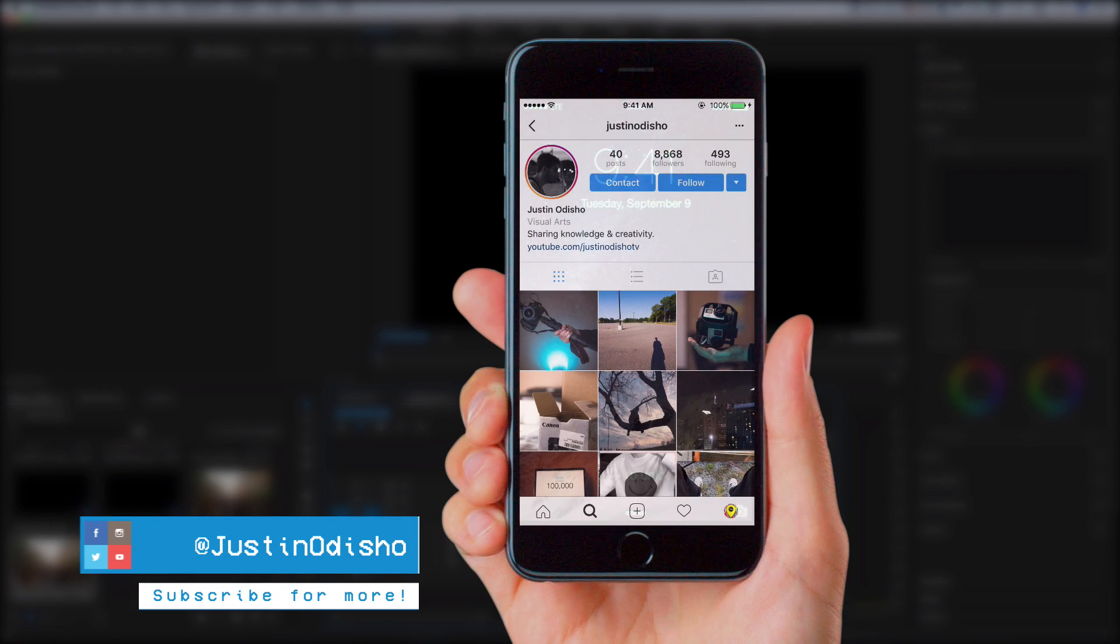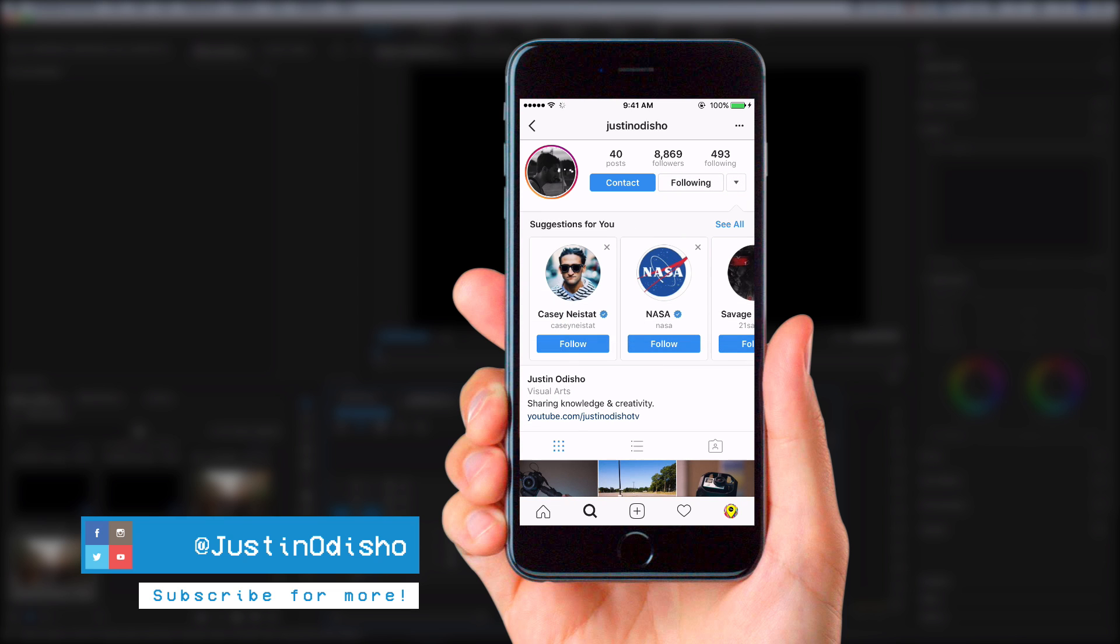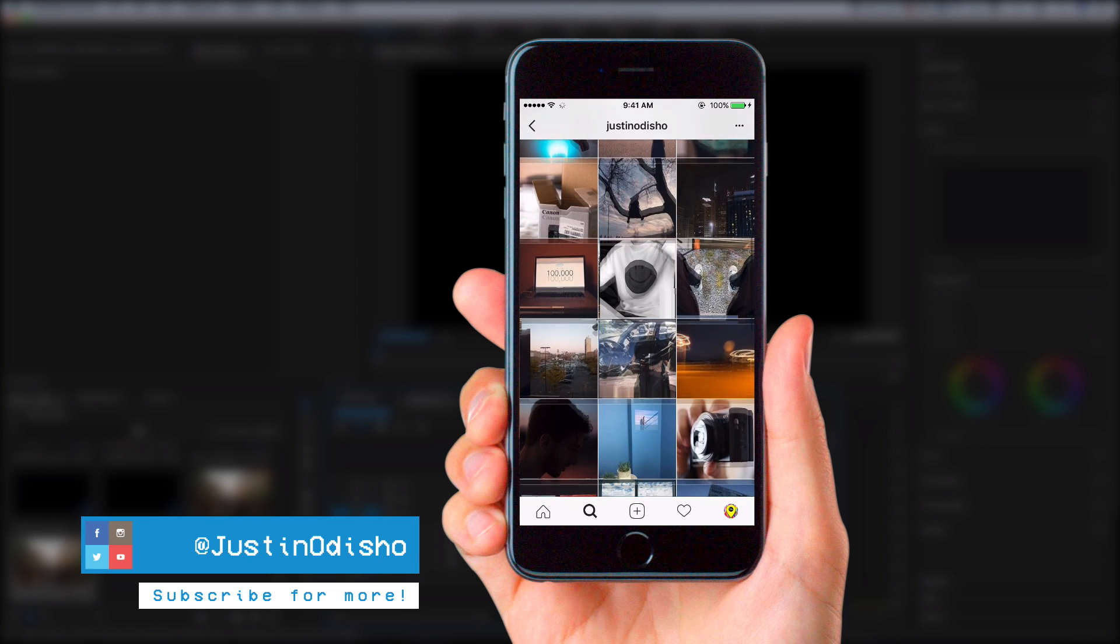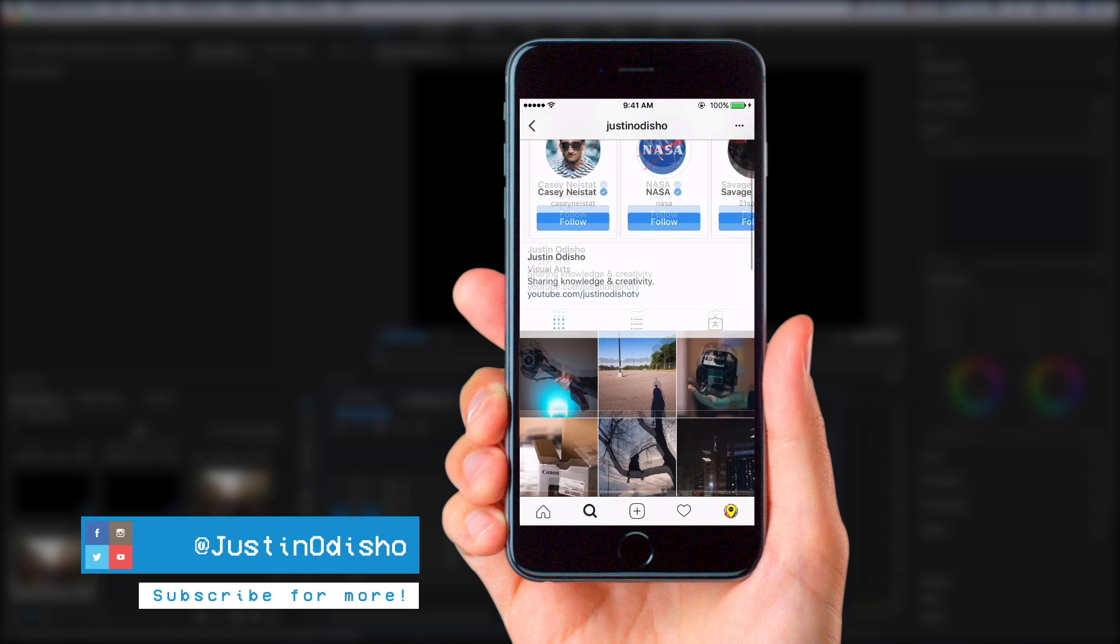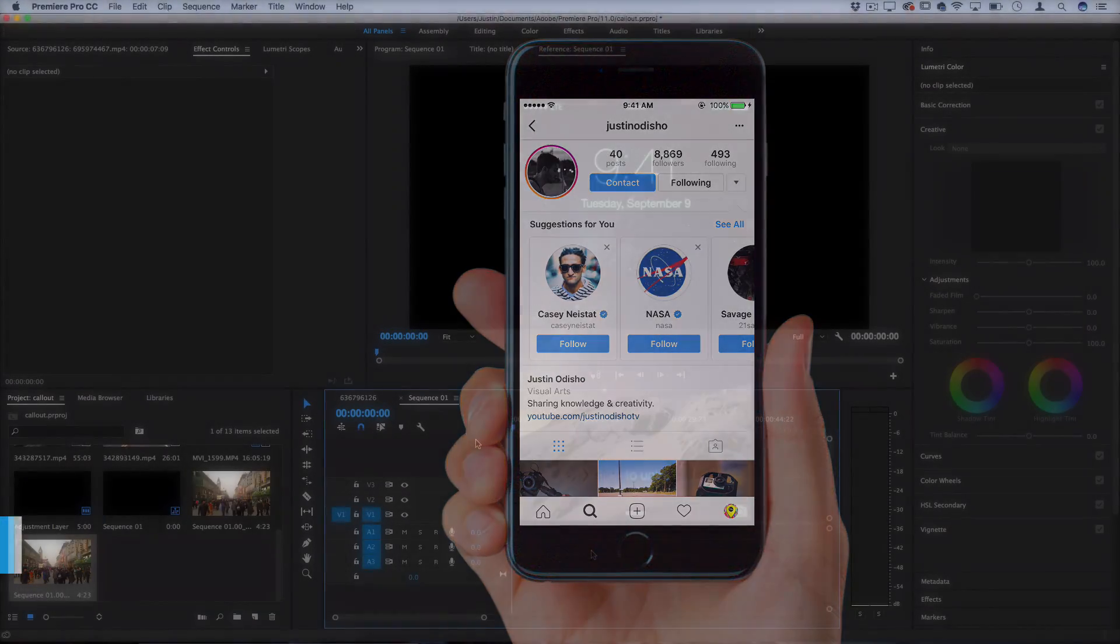Also if you're not following me on Instagram at Justin Odisho, I'm real active with the messages, live streams, and stories on there, so go shoot me a follow, I'd love to connect with you.